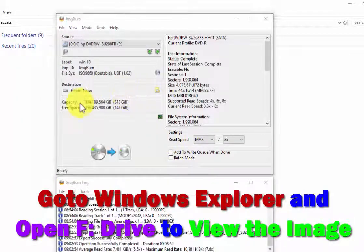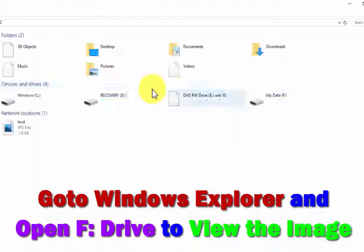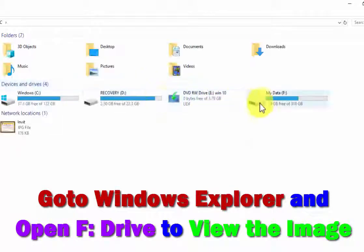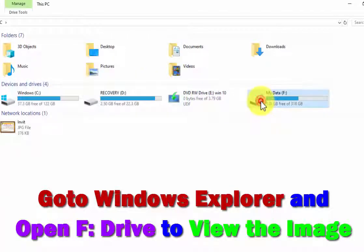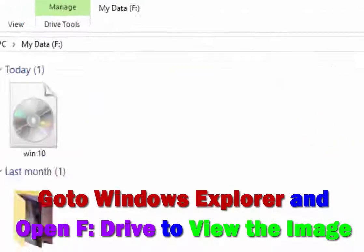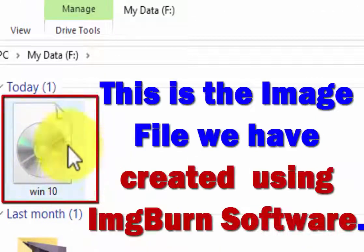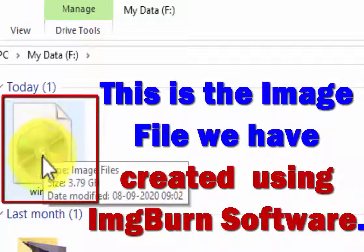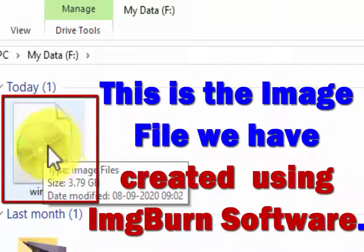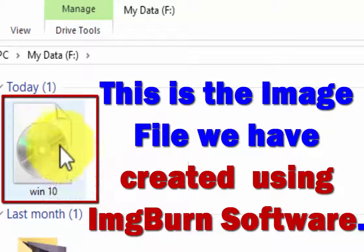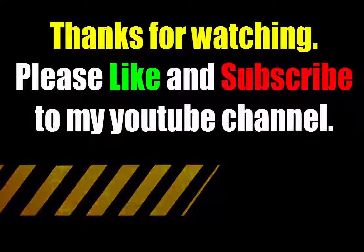Now I will show you the image file that we have created in the F drive. Here is the image file that we created using ImgBurn software. That's it for today. Thanks and have a nice day.